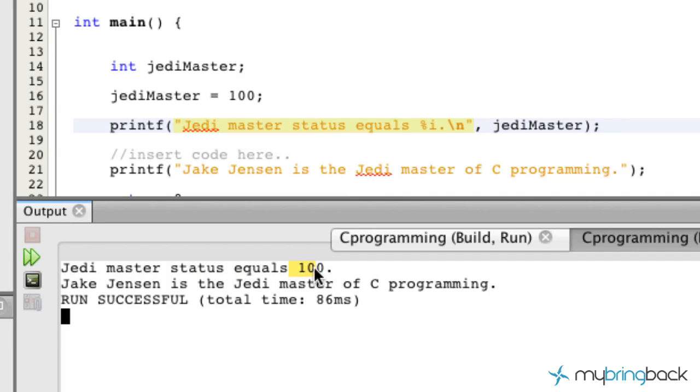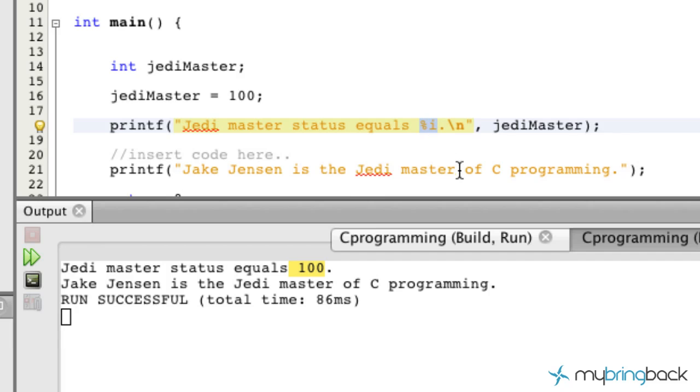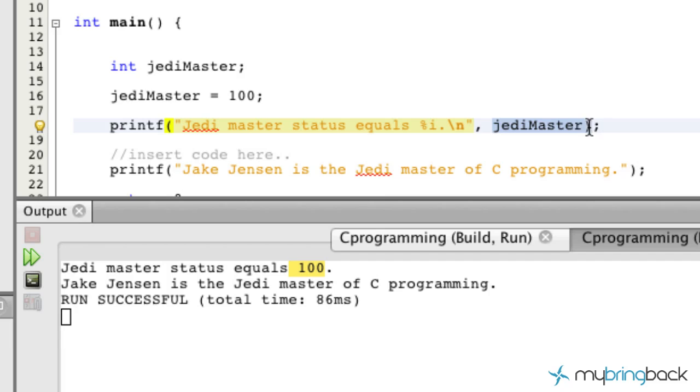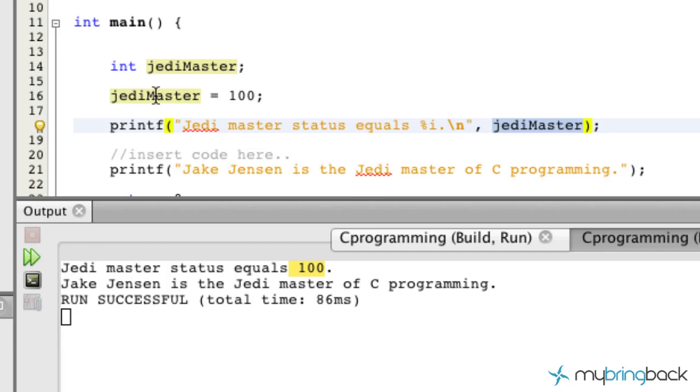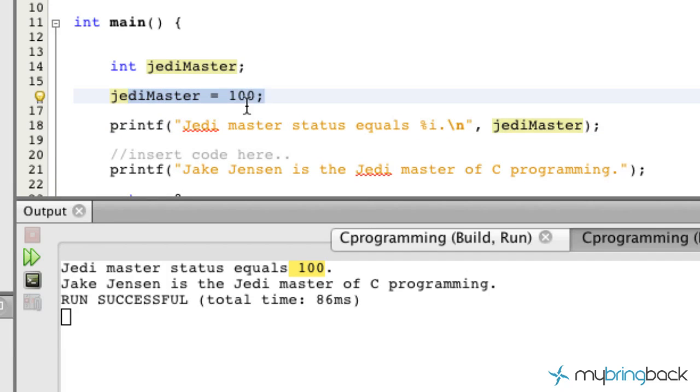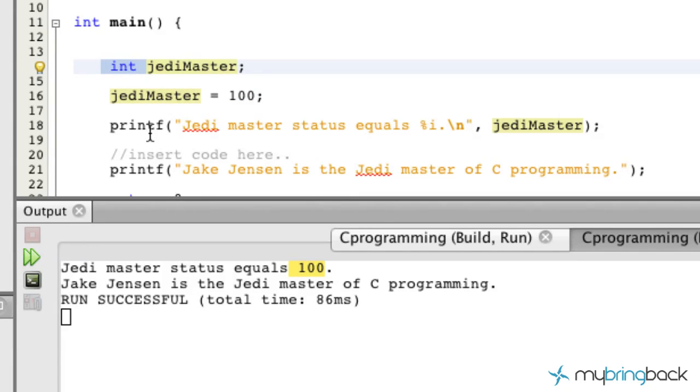So you can see that by simply notating or referencing, basically putting a placeholder in there, telling our program that, hey, we want to interject a variable into this. That variable is going to be, obviously, the next argument. So that's going to be jedi master. This looks up here to say, hey, what's my value? The value that we established is 100, and that matches up with the variable type, which is an integer, which we'll get into the next tutorial.